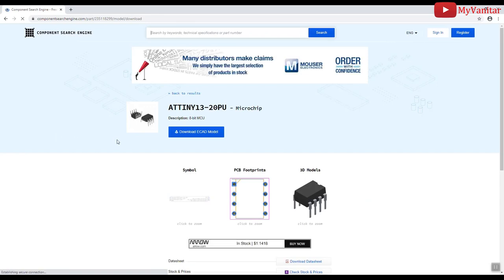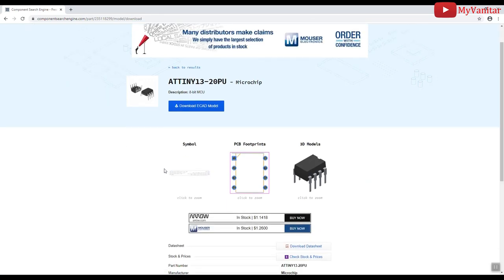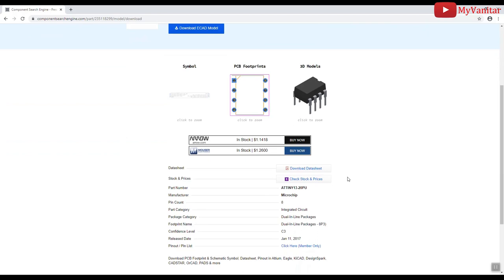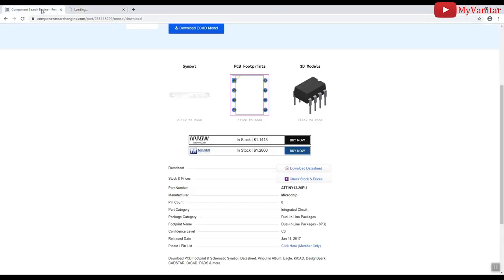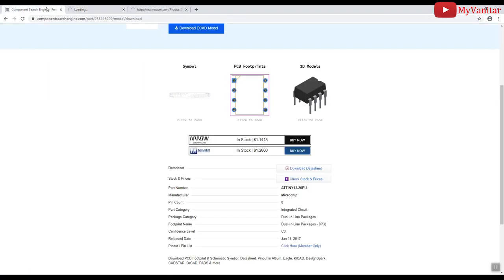You can see the schematic symbol, PCB footprint and 3D model. The price of the components in the Mouser and Arrow have already provided here. So, let me just click on the Mouser and Arrow. You can check other distributors by pressing this button. Before that, let me see the component on Arrow.